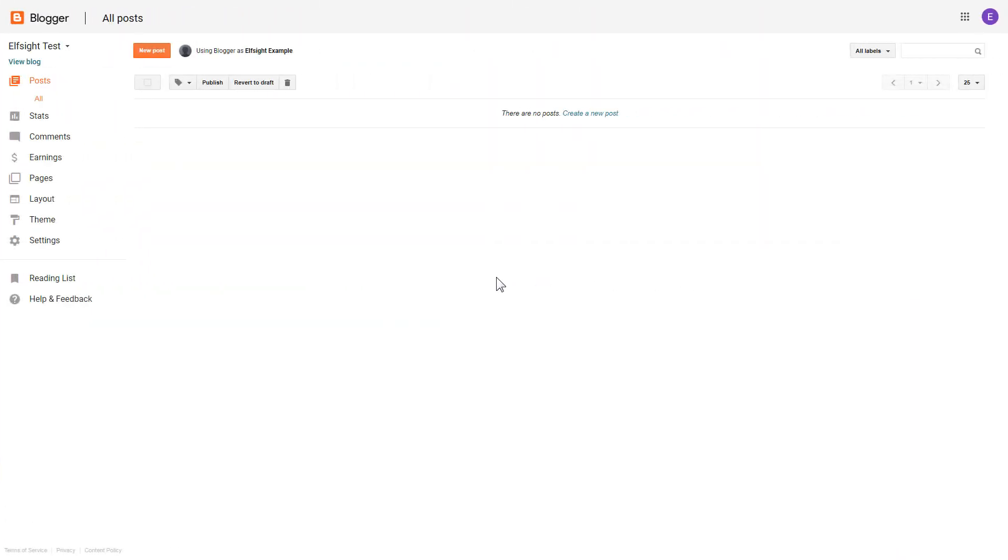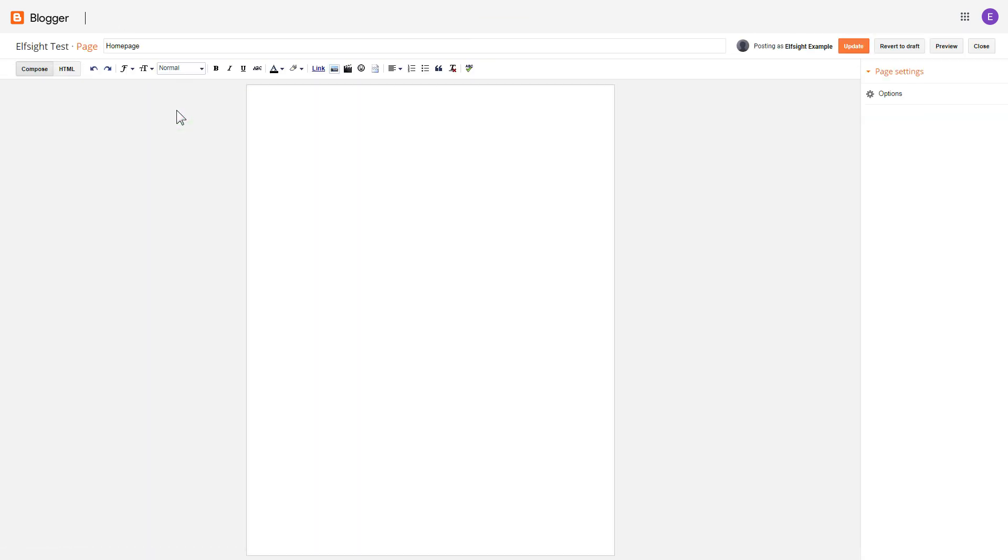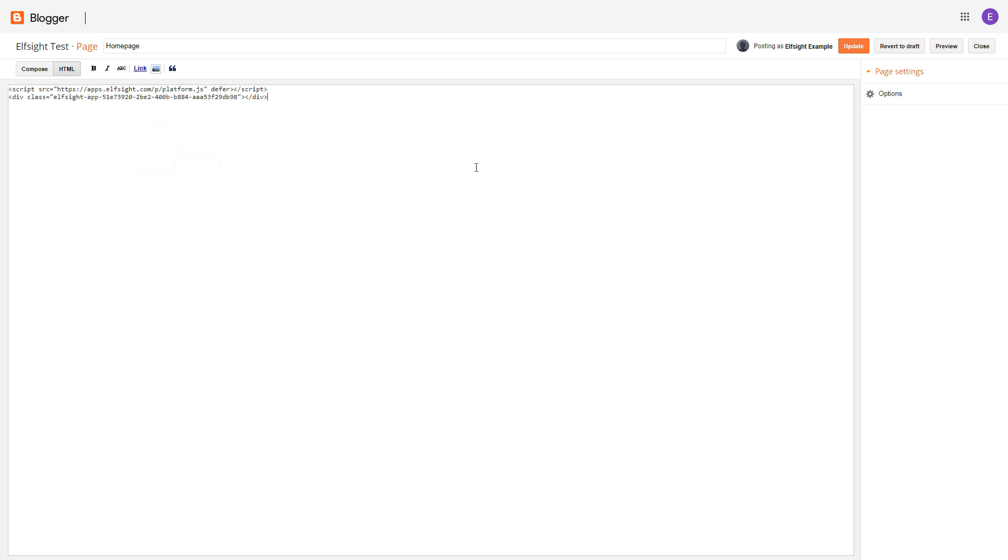After you've logged into your Blogger admin panel, go to pages and select the required page. Press HTML button to open the pages HTML editor. Next, paste the widget's code to HTML source editor window and press update.